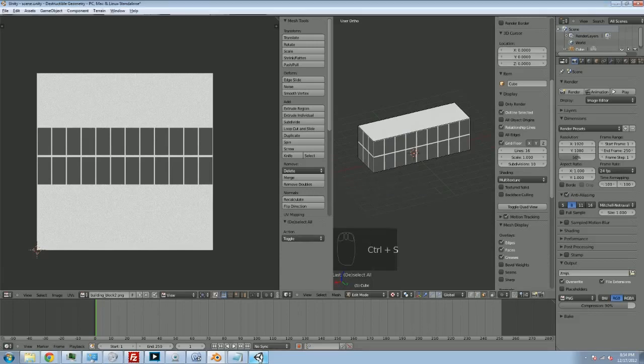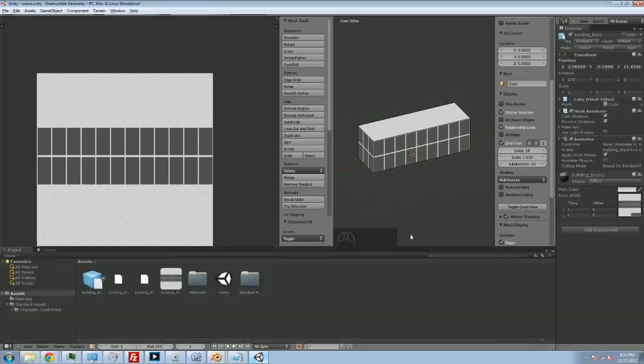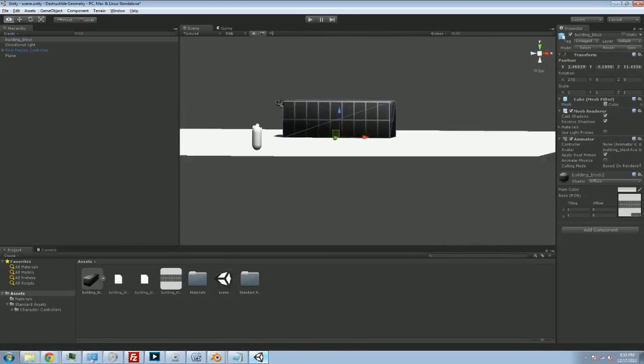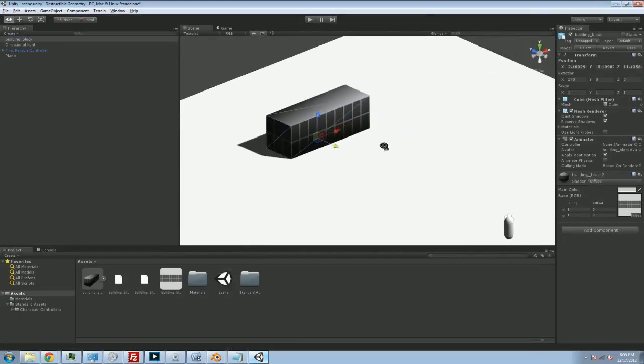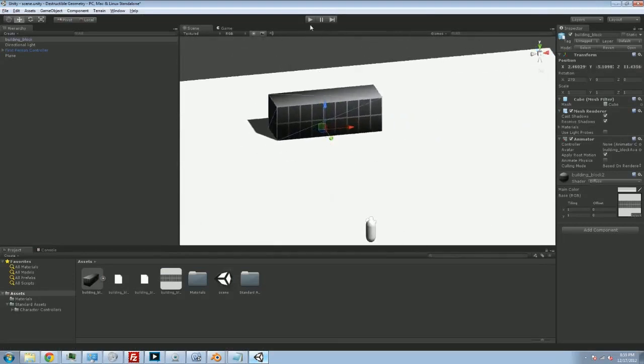I can flip back to Unity. And, you know, we're looking pretty solid.